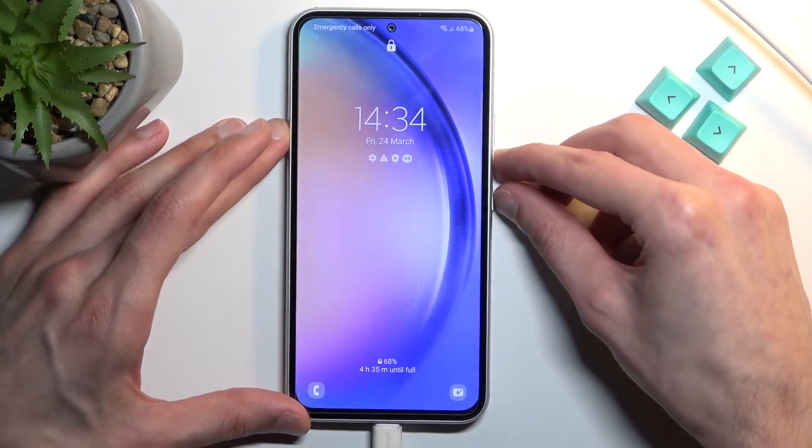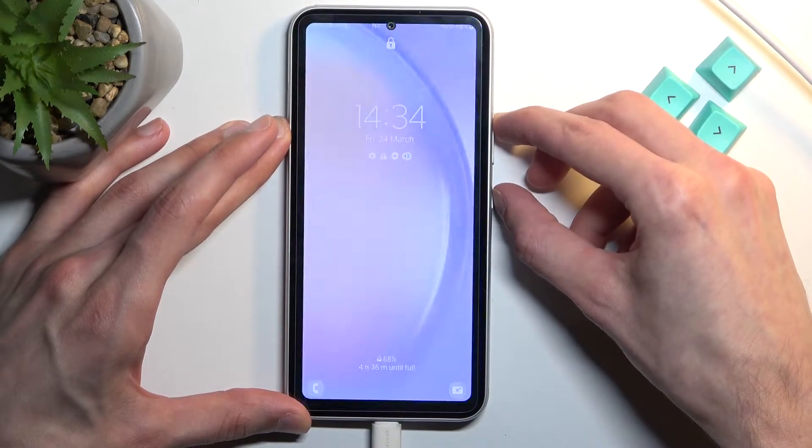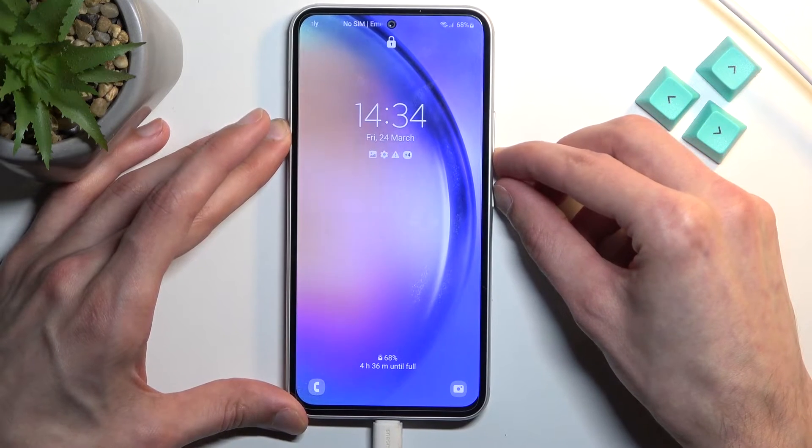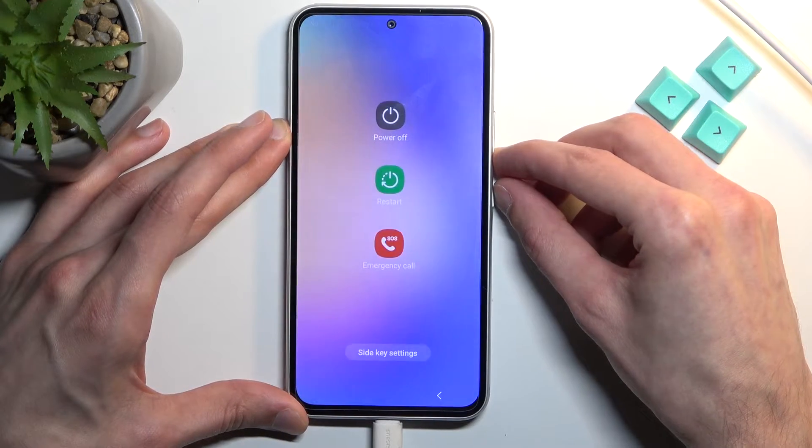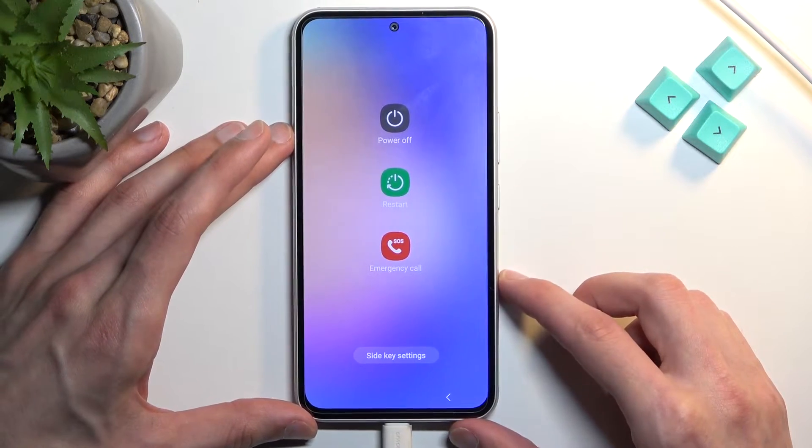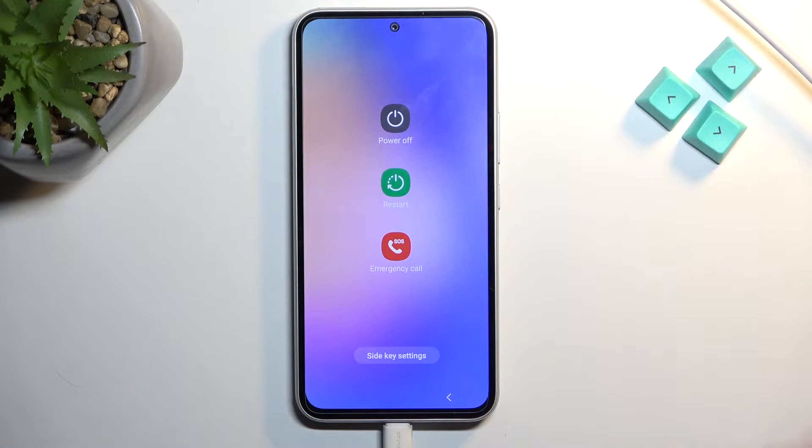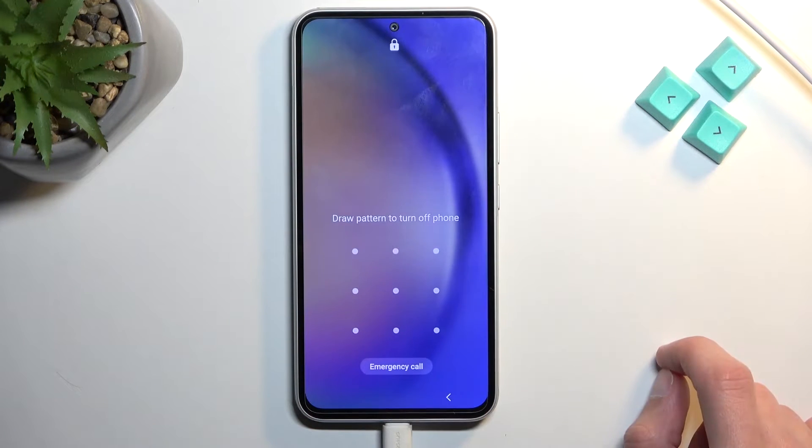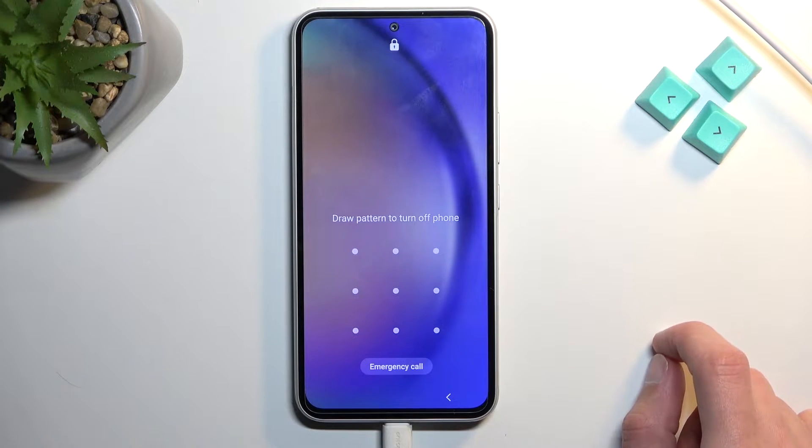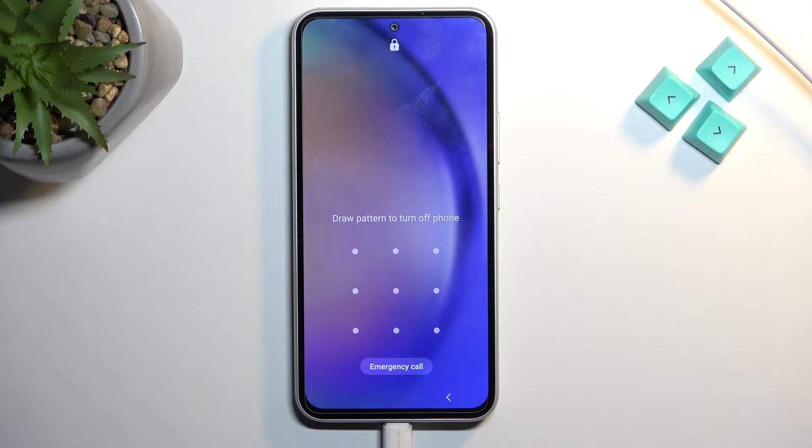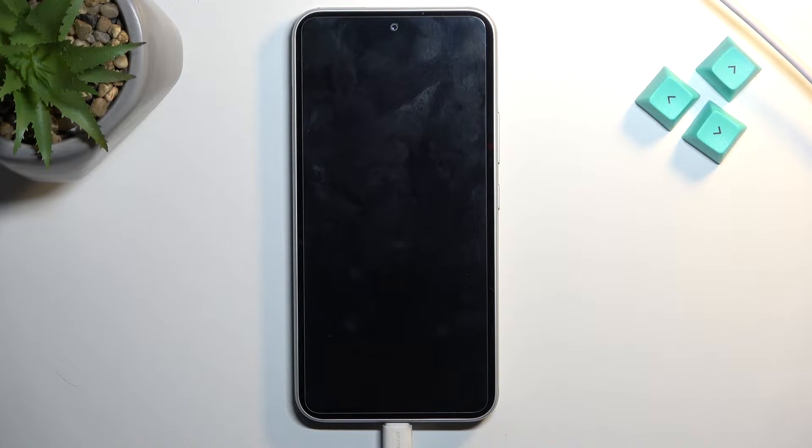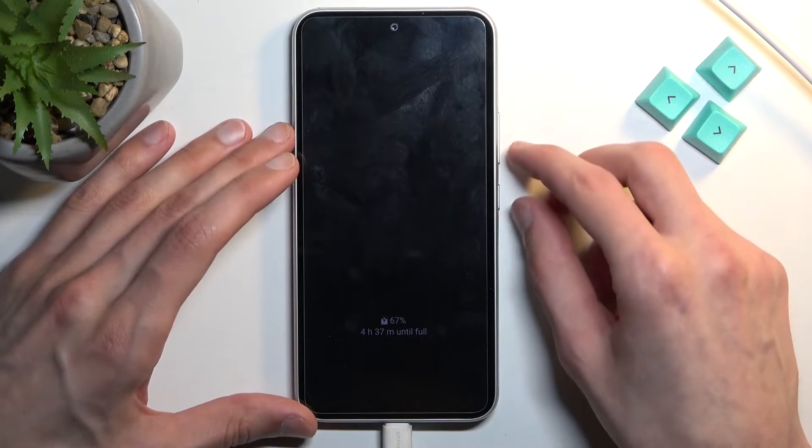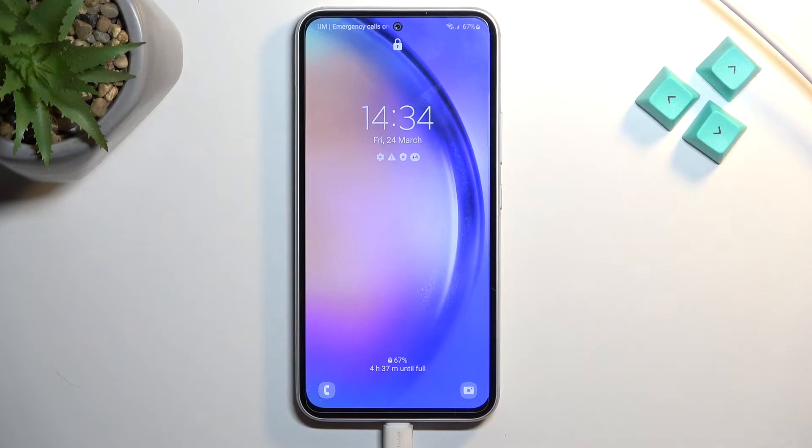If you try to turn off the device without knowing things like your pattern, it tells you to draw it. However, you can still reboot the device and access recovery mode without providing this. Now before actually getting started with the process, I'm gonna mention a couple important parts of it.